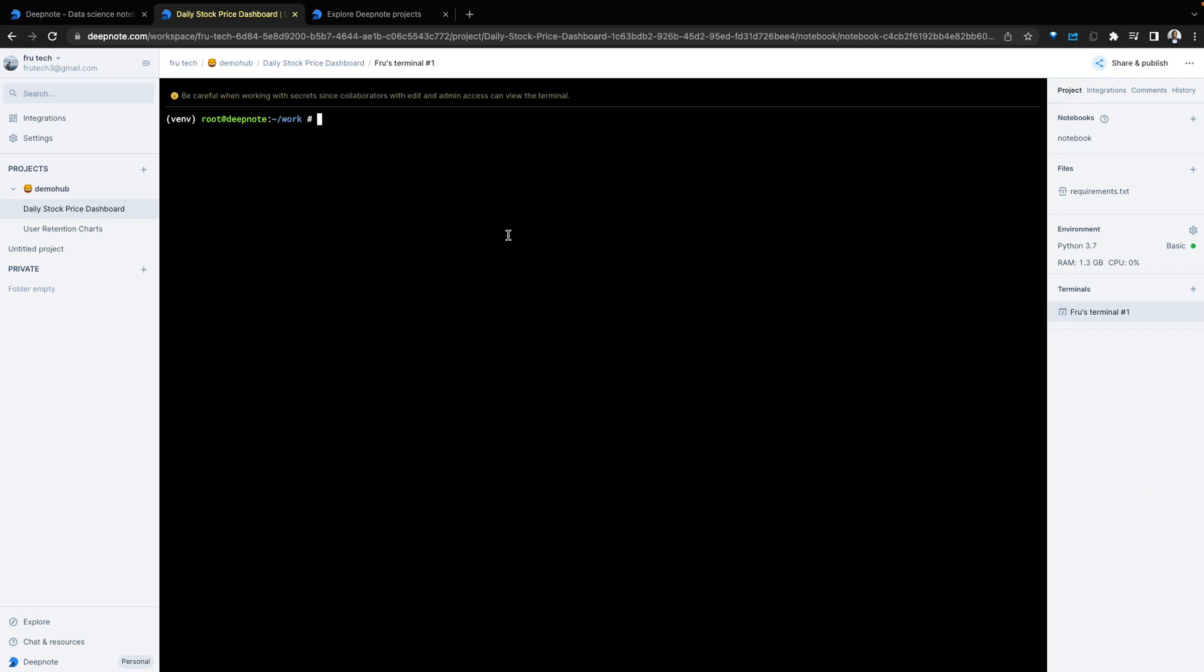Deepnode also provides access to a terminal which you can access by clicking on the plus button by the terminal. This brings up a terminal. You can query that terminal and interact as needed.